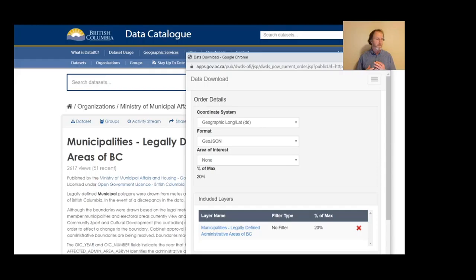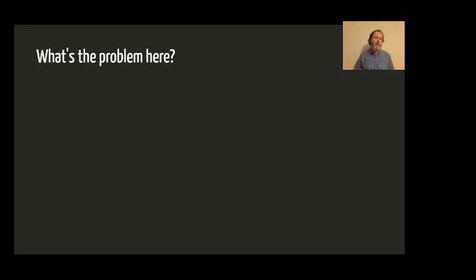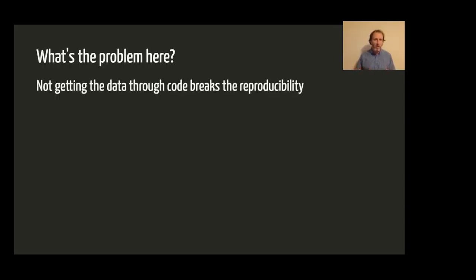The catalog has great interfaces for downloading data. If there's some spatial data you're interested in, there's a great GUI where you can select your coordinate system, select your output format, select your area of interest, and download really large spatial data files from the catalog. But not getting the data in your code breaks that reproducibility — it can't be scripted and so it's not repeatable. The manual process is not ideal.